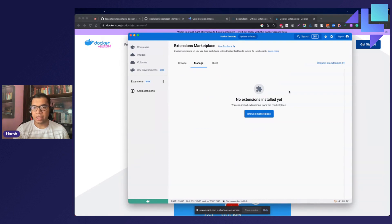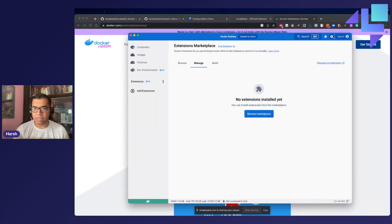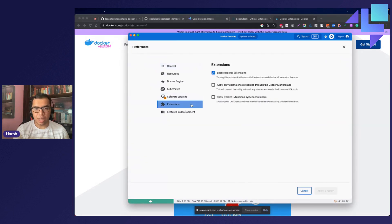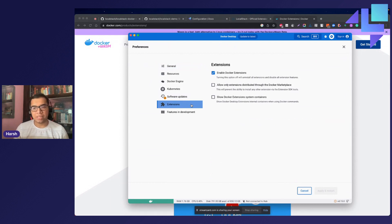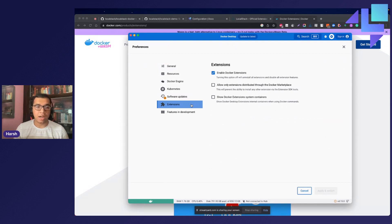You can navigate to the preferences and click upon the extensions tab to enable the Docker extension. This will allow you to install, uninstall and use the complete set of extensions feature, including installing and uninstalling all the extensions.